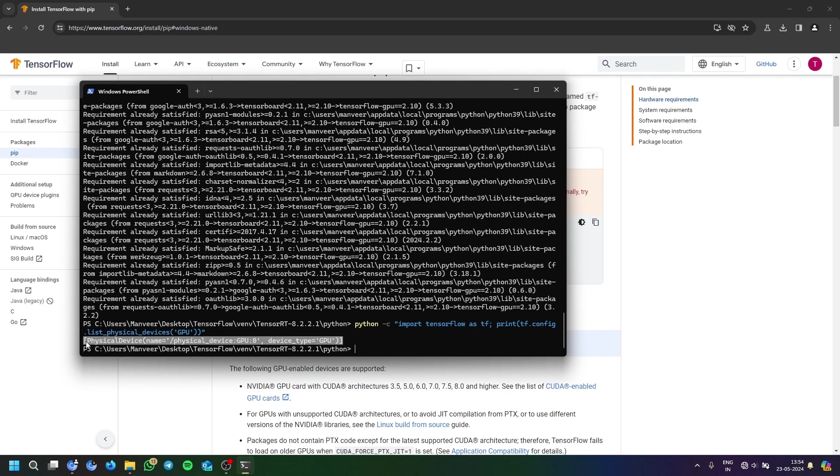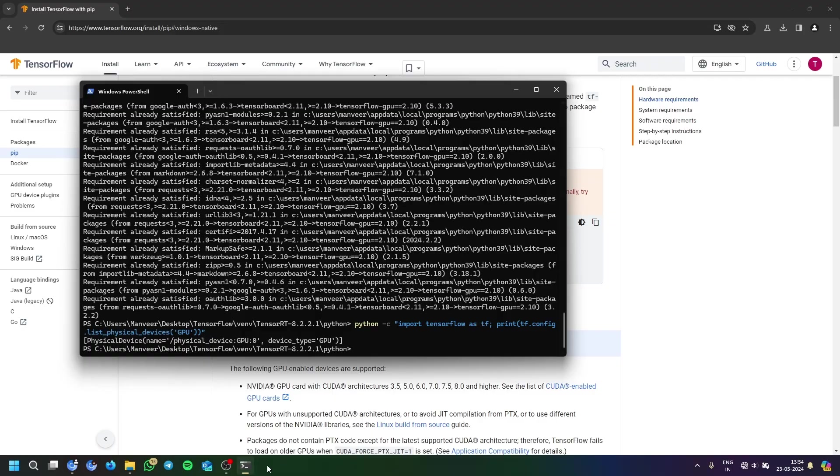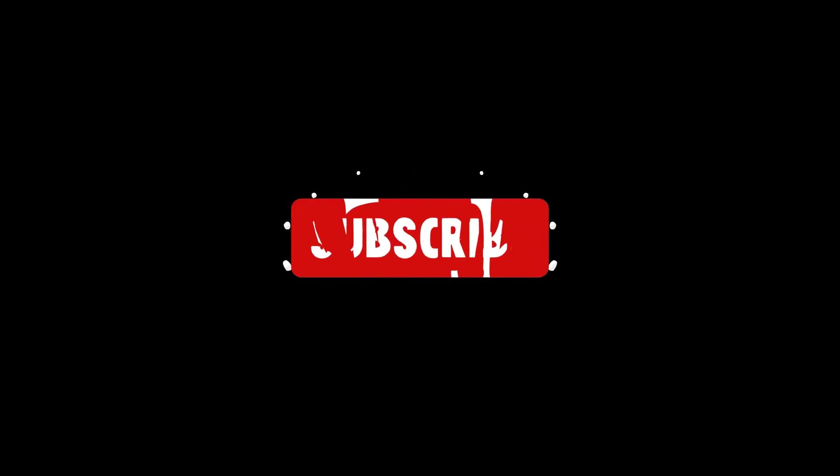So as you can see, my GPU is listed here. So when I know I am going with cp39, voila, you have installed TensorFlow and GPU support here. So now every computing will be done by your own GPU. Thank you.